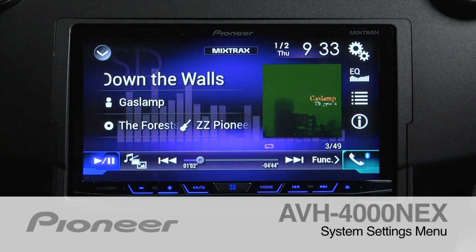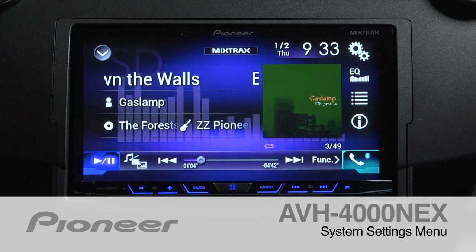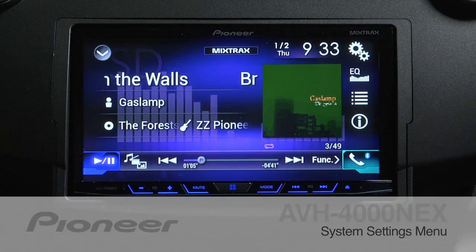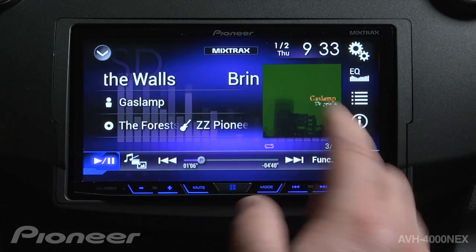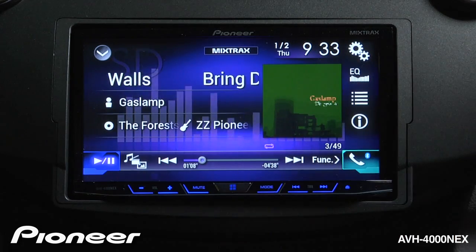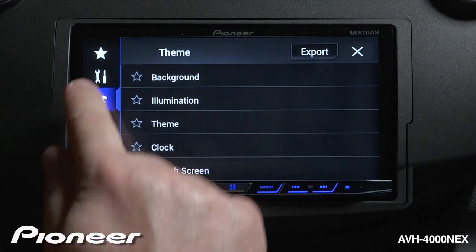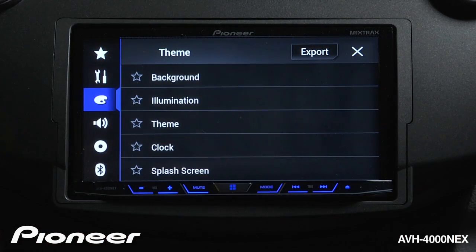Let's take a moment and explore the system settings on the AVH4000. From any of our source screens we can touch the gear button and go to the toolbox.